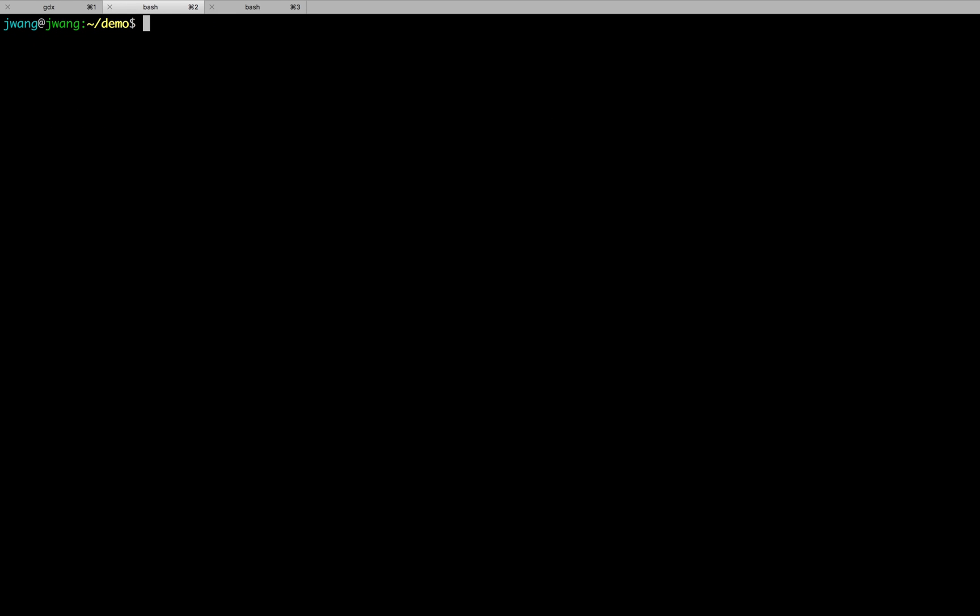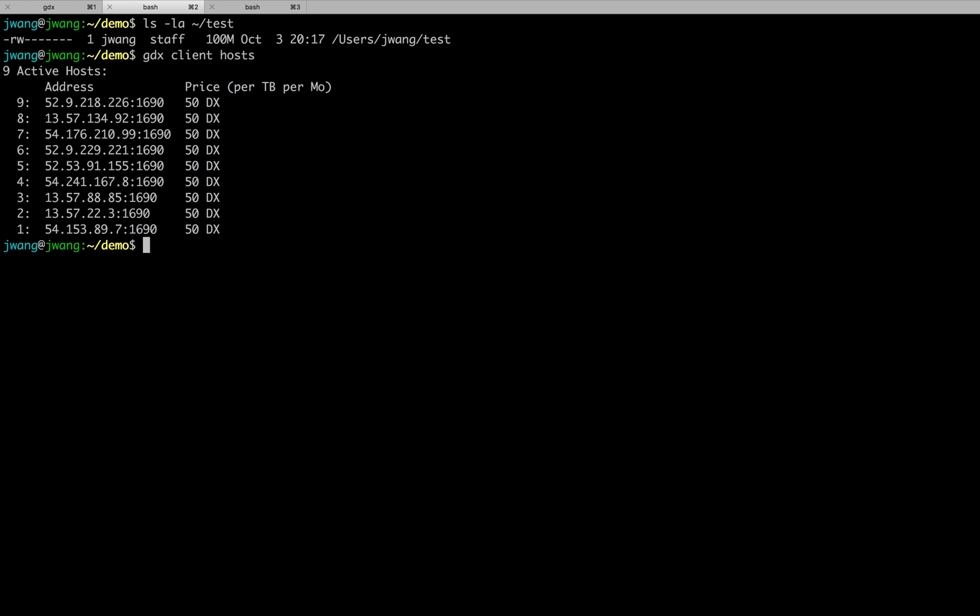Lastly, I want to try uploading and downloading files through File Contract. So, here I have got a large file size 100MB that I want to store on chain. To do uploading, I have to do three steps. First, I will track available hosts using GDX client hosts. There are plenty of them online available.